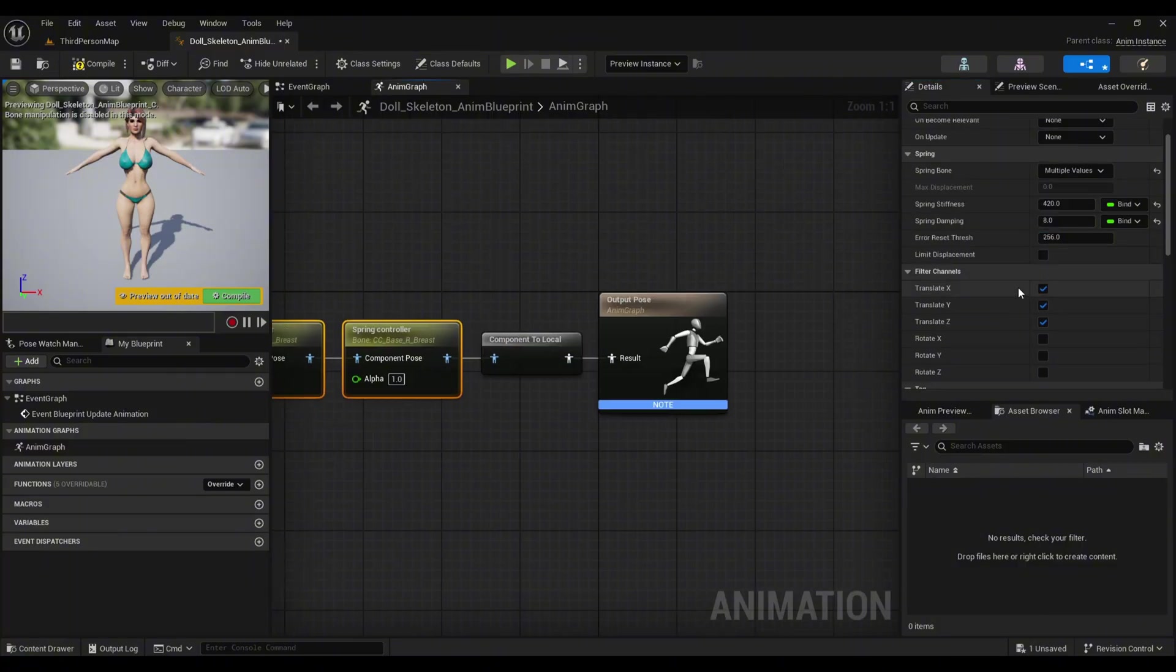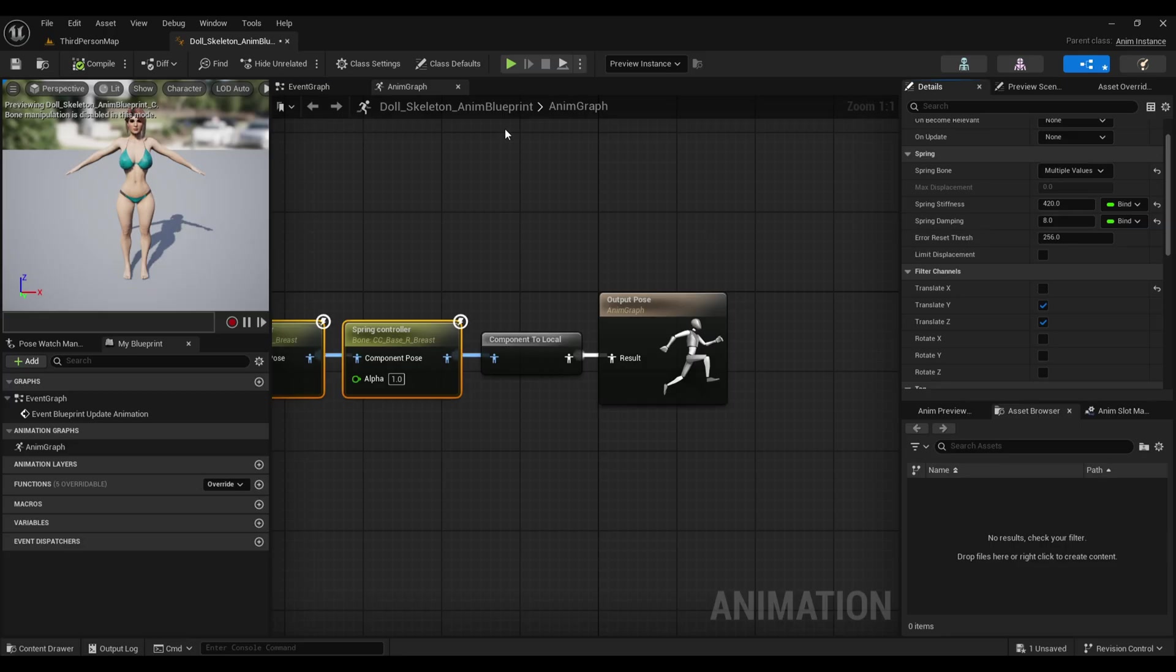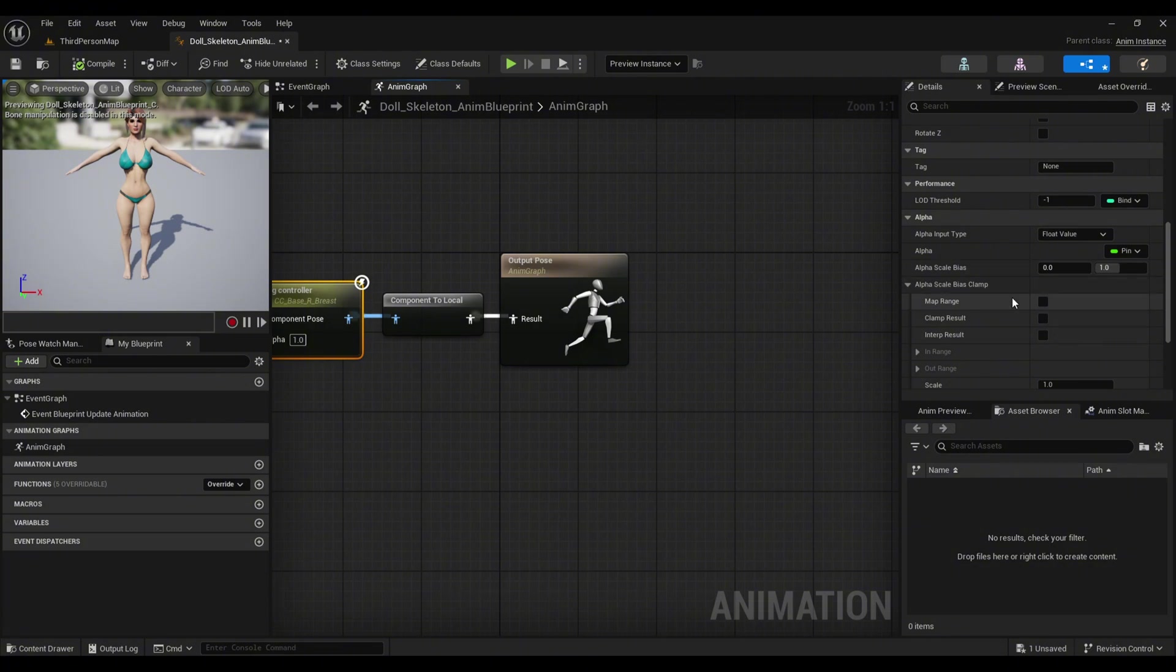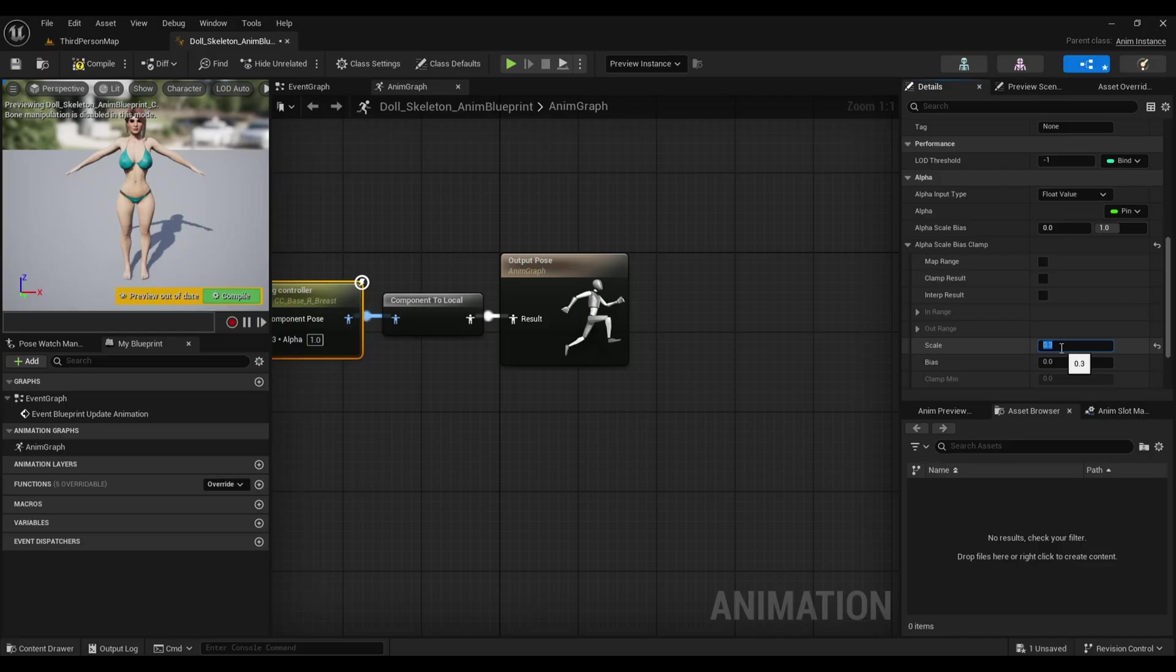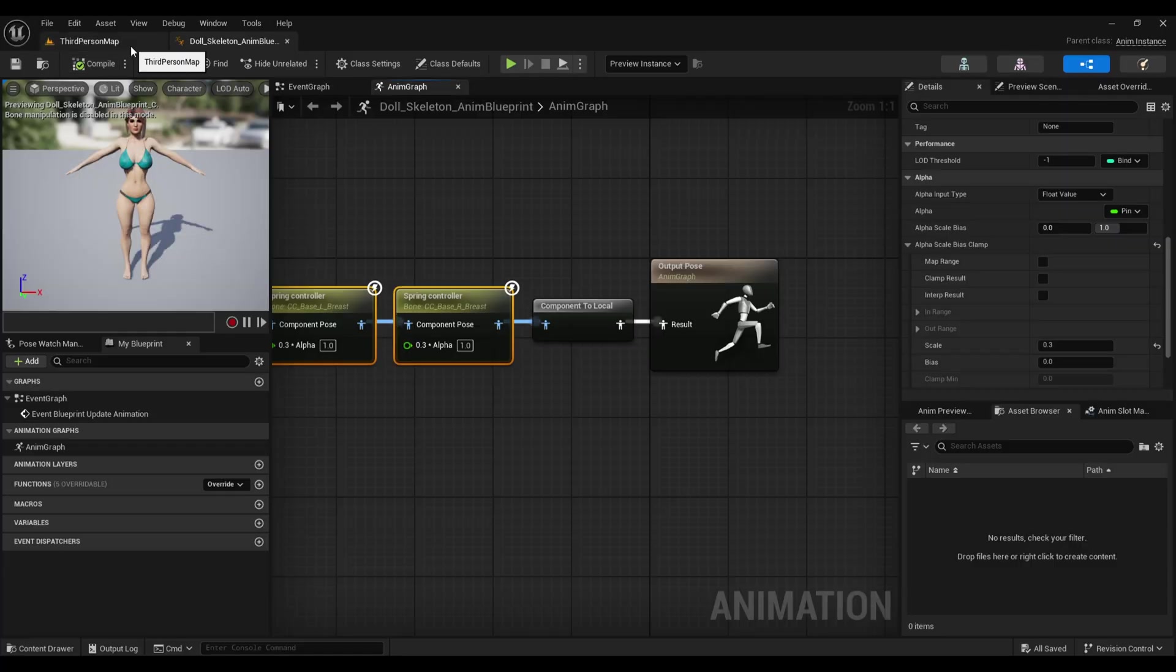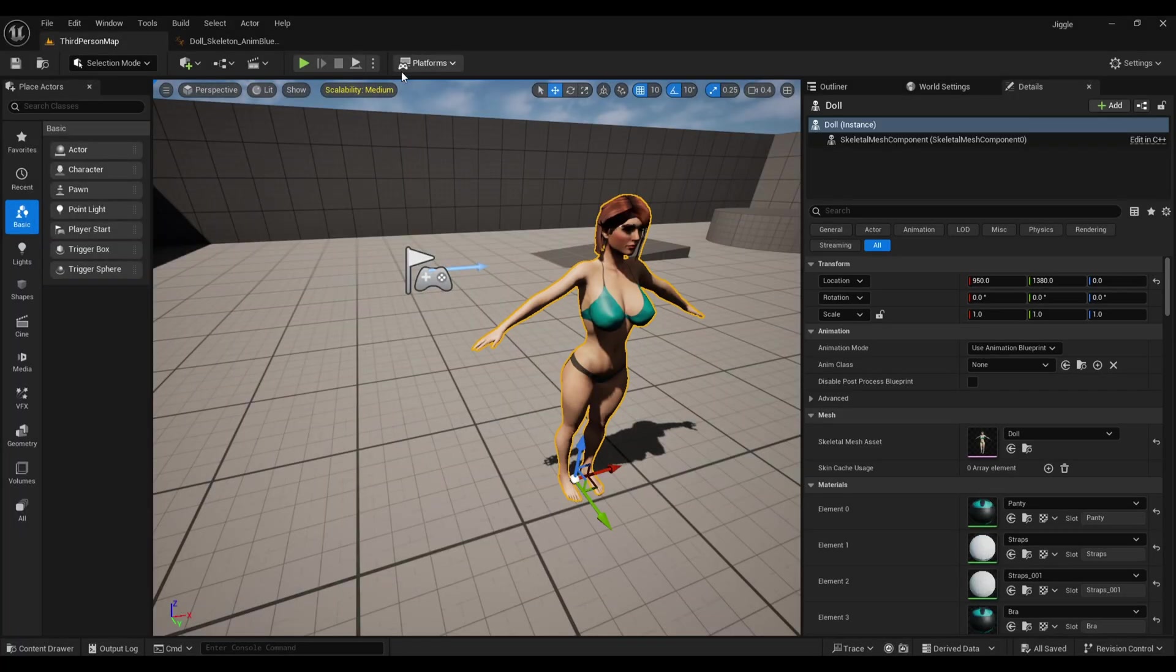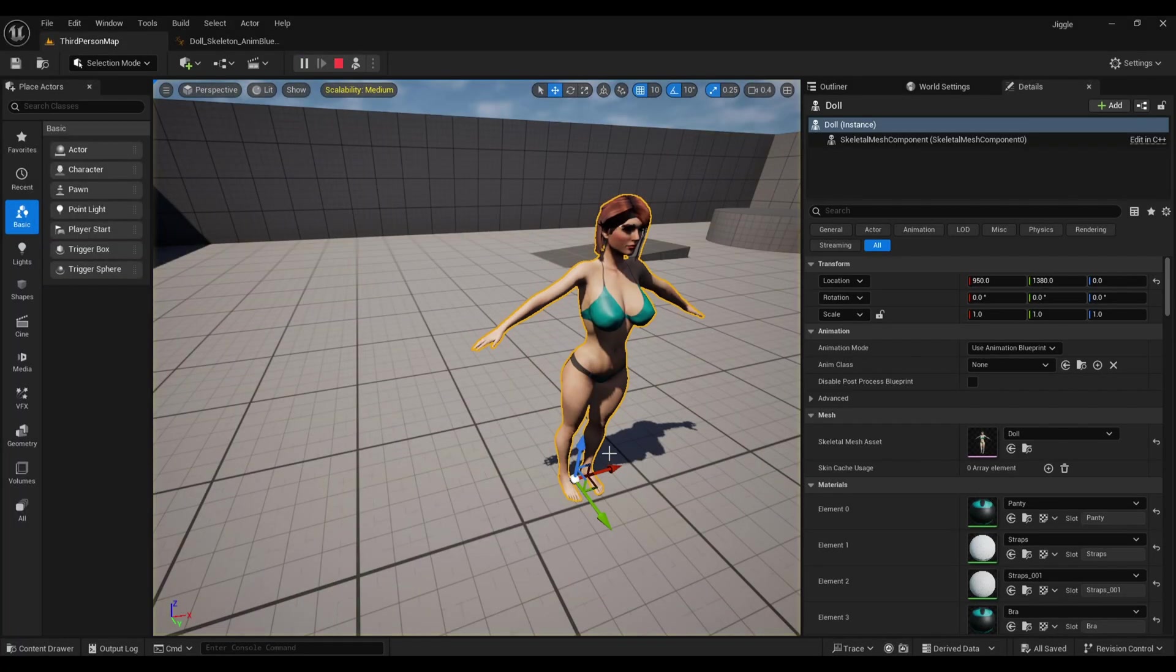You can obviously play with all these values as per your needs. Next, Translate X, Y, and Z means which direction you want it to move. We want it to move up and down, which is Z, and also in the Y axis, so I'll only disable X. It's completely up to you—you can have it in all directions if you want. Next, in the Scale In/Out Range, make it something lower, like 0.3. If we compile, you can see after compiling it's jiggling.